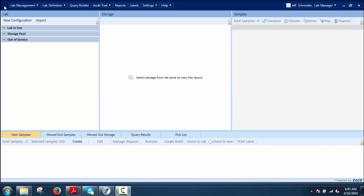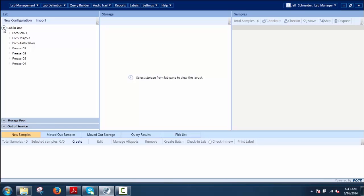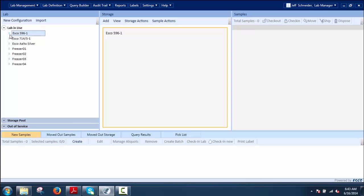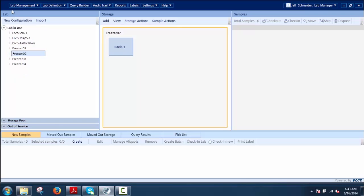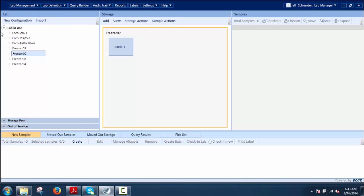Lab Management is used to create the lab by placing storages in defined relationships and to store samples within those storages. It organizes samples and storages so the user can access each sample and storage conveniently and perform required operations based on privileges assigned. There are two options in the Lab Management module: Storages and Samples, and Configuration Templates.